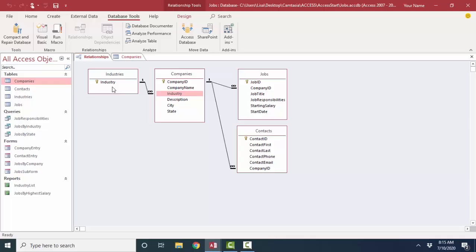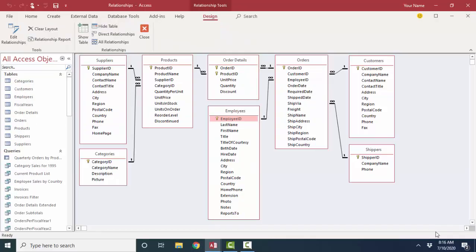But getting back to our relationships, how do you set up the relationships in your relational database in the first place? And that requires business knowledge of how these subjects relate.